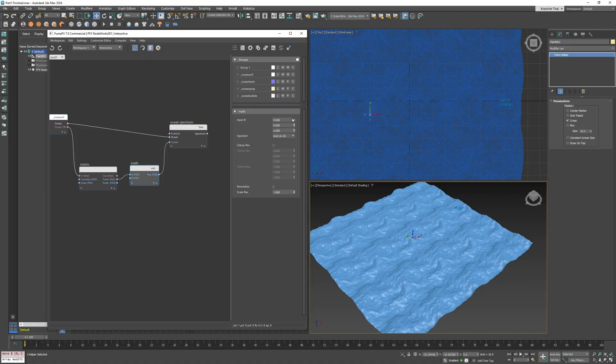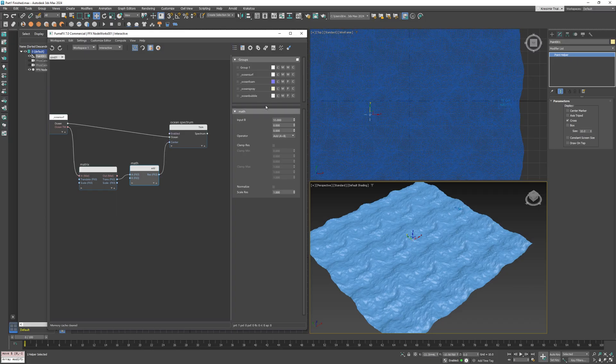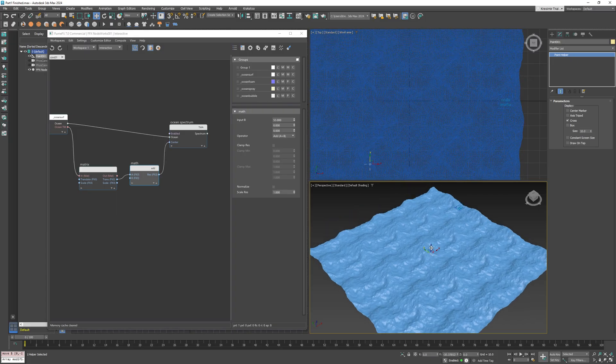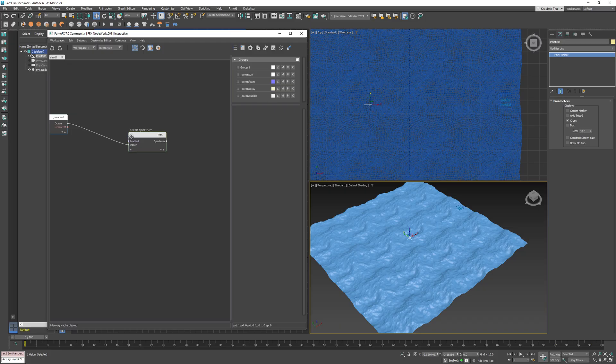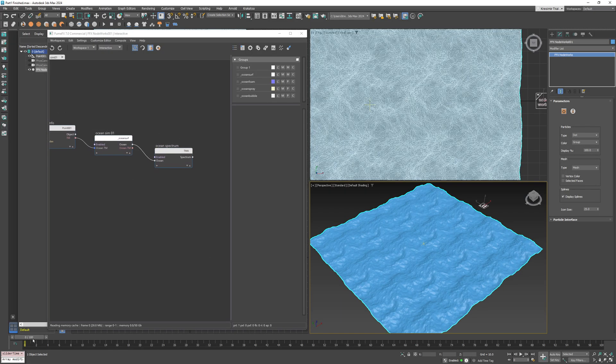And you can add some constant offsets to the wave and do any other math that you like to do. Now we don't need this anymore, so we can simply disconnect the matrix node, and that's it.